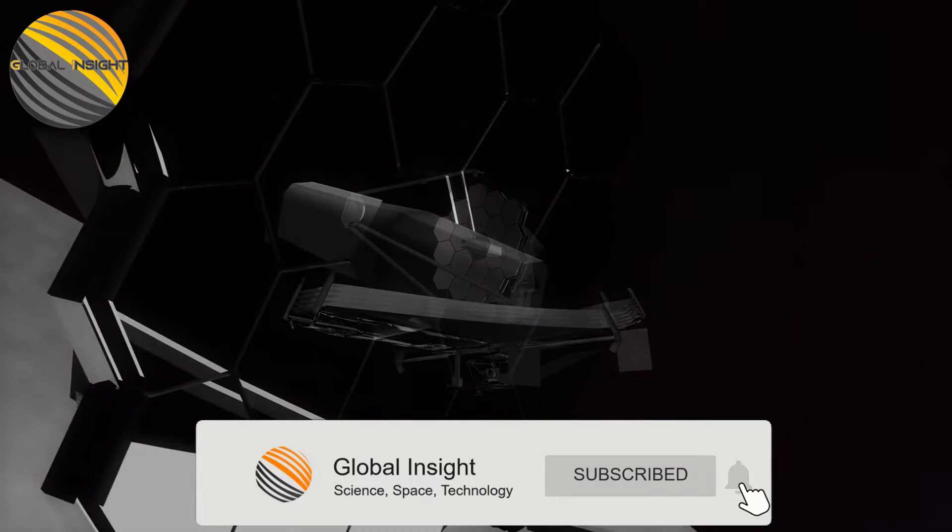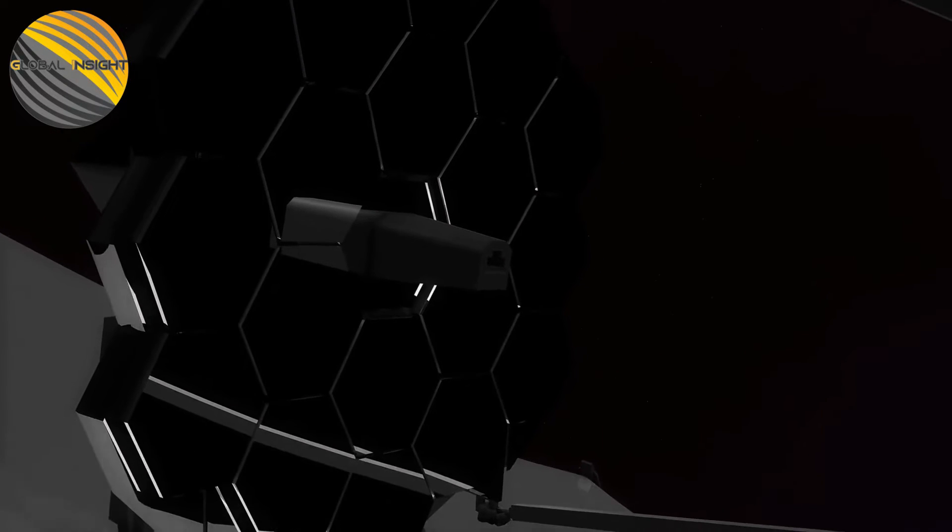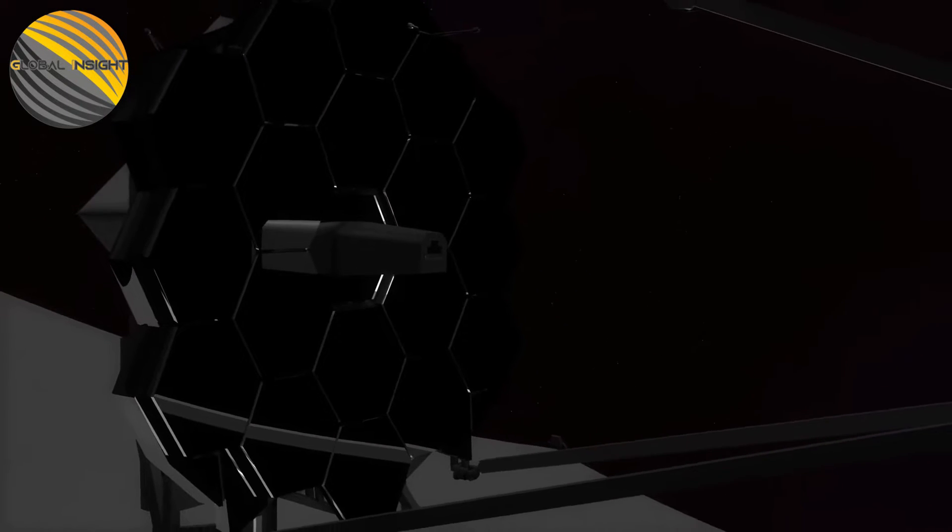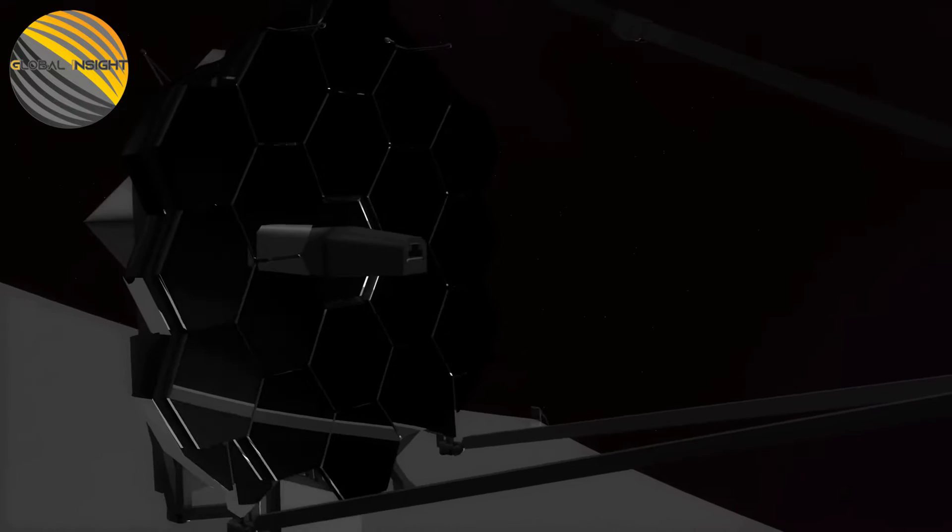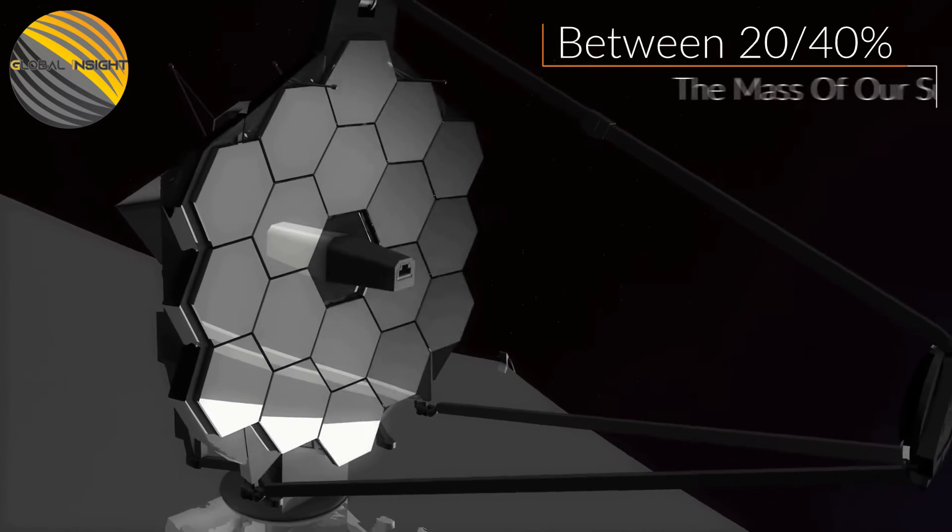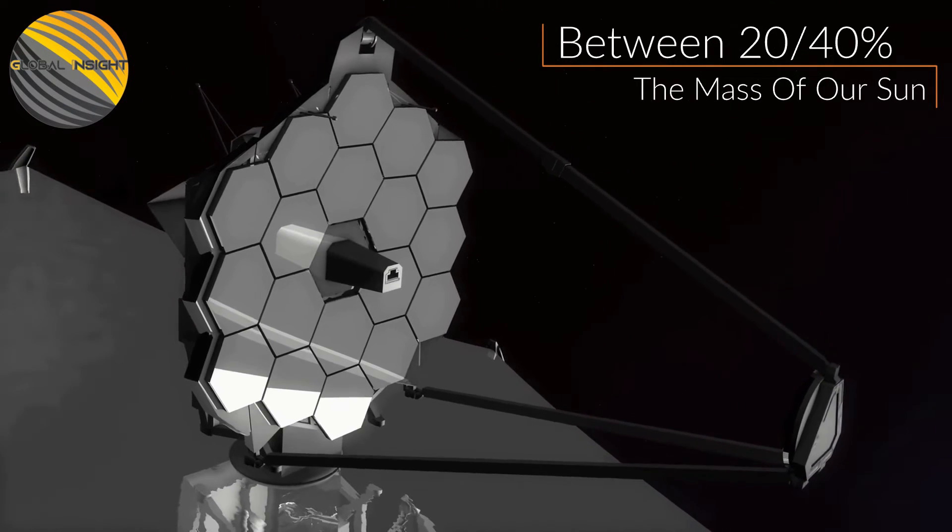According to the European Space Agency, it is more like a small, hot, and puffy clump of gas, somewhere between 20% and 40% the mass of our Sun.